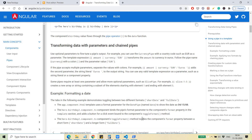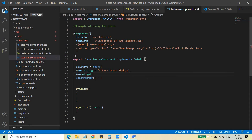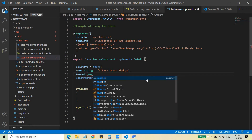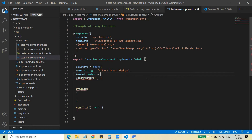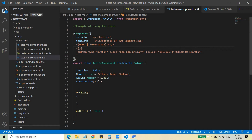Suppose here is the currency pipe. Let me put something here — an 'amount' variable of type number equal to 13,456. I'm going to print it with the pipe and pass the currency pipe with 'euro'.